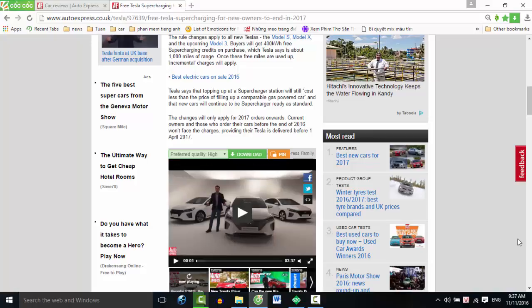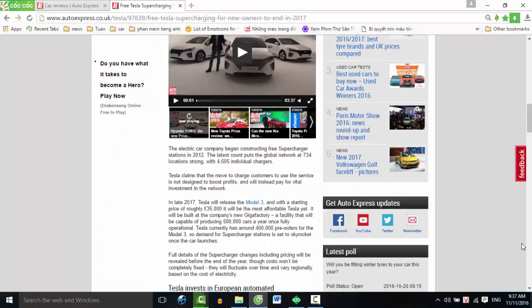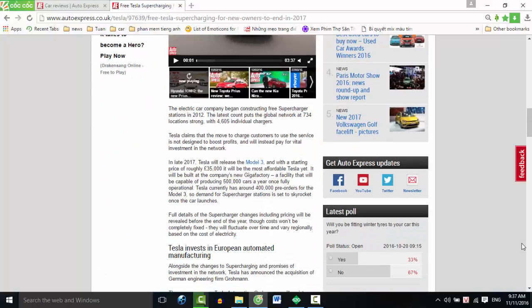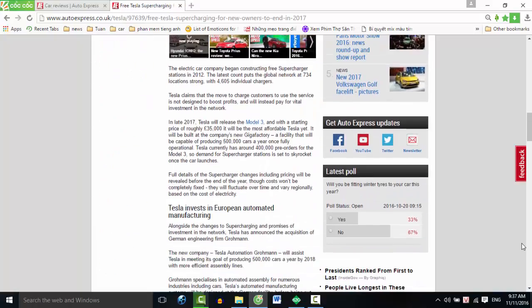Current owners and those who order their cars before the end of 2016 won't face the charges, providing their Tesla is delivered before April 1st, 2017. The electric car company began constructing free supercharger stations in 2012. The latest count puts the global network at 734 locations strong with 4,605 individual chargers.